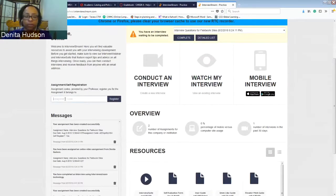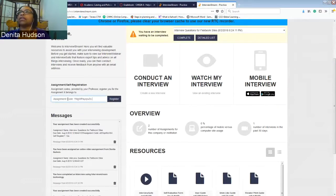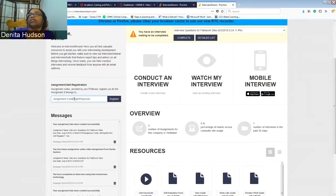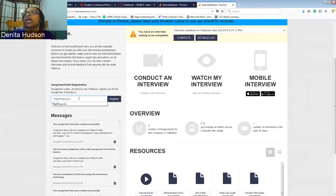If you look here, this is where the assignment code would go, and for you all, you will enter in this information and you'll click Register and that'll take you directly to the assignment.